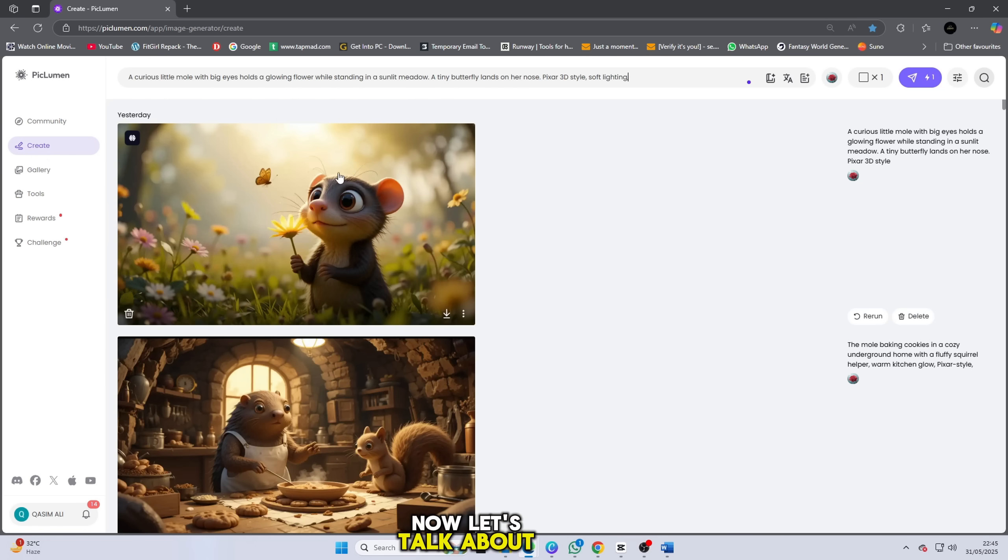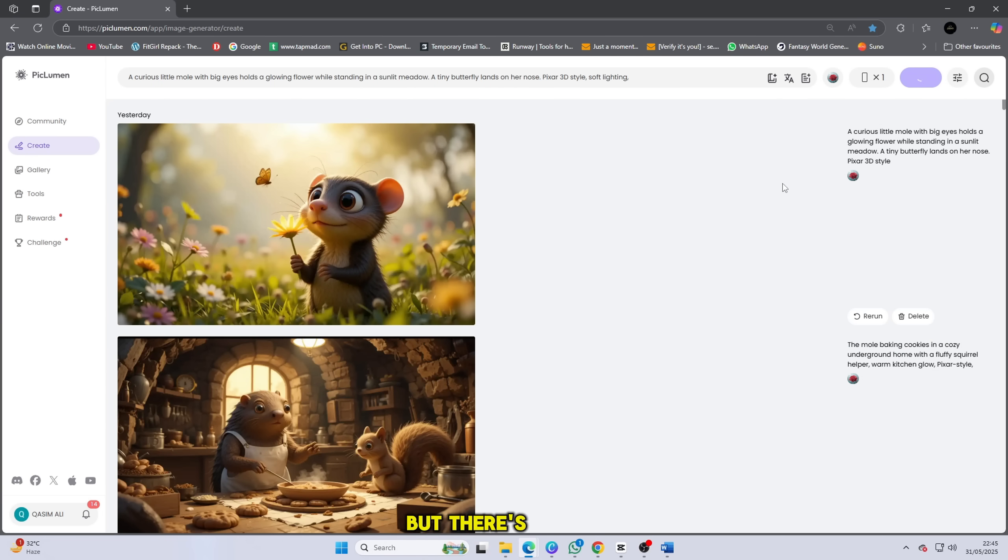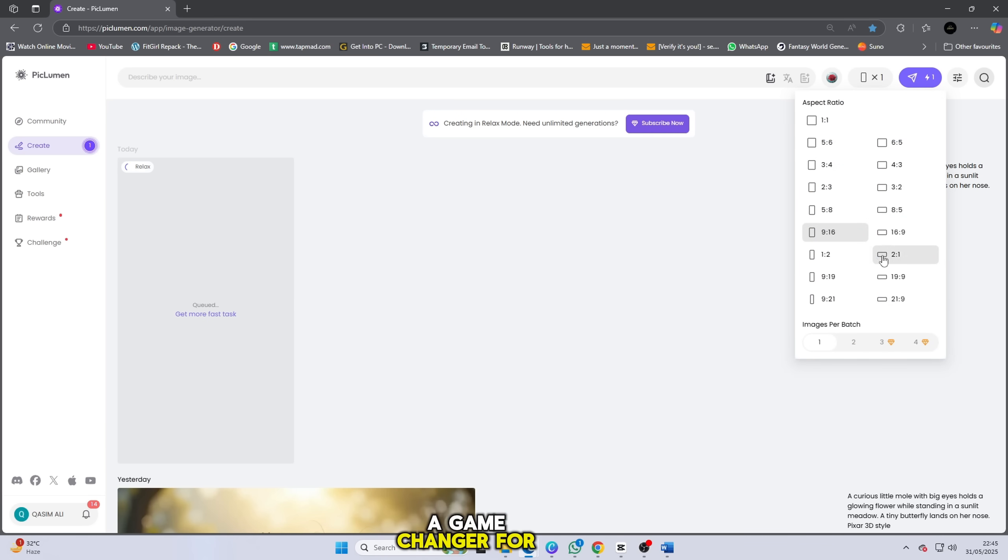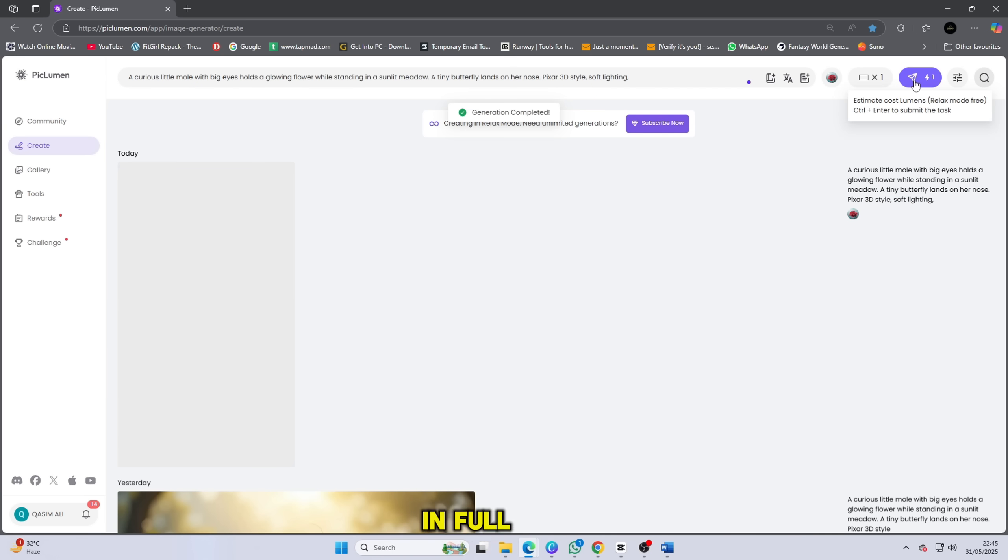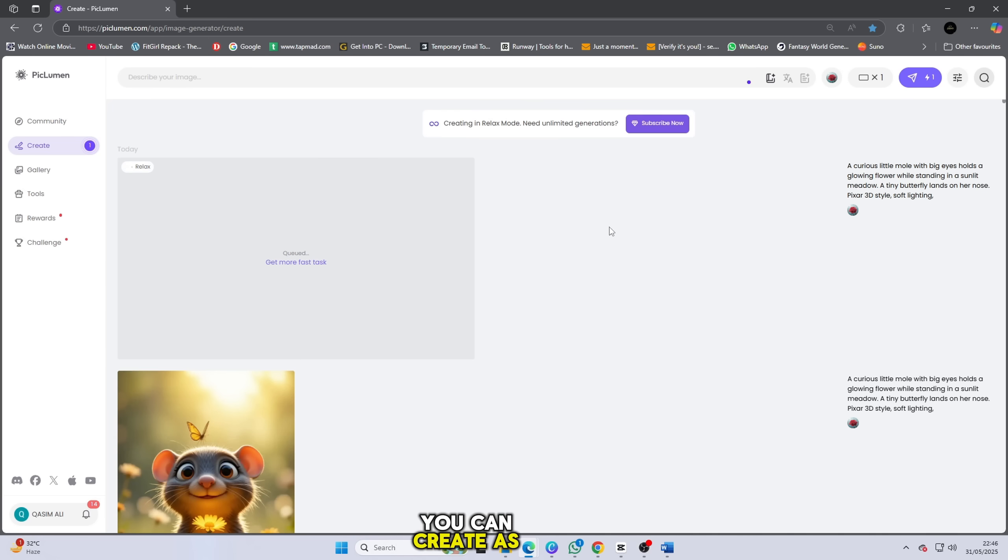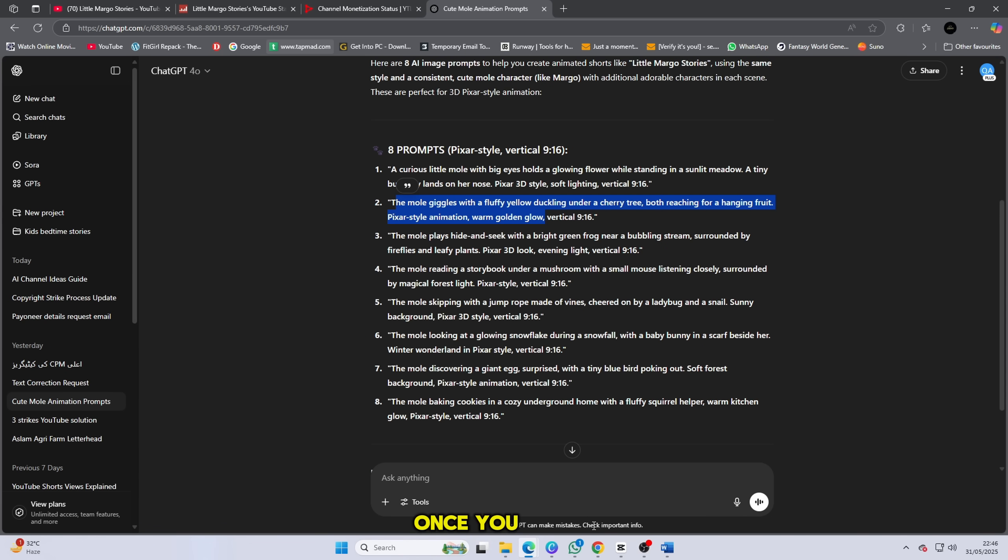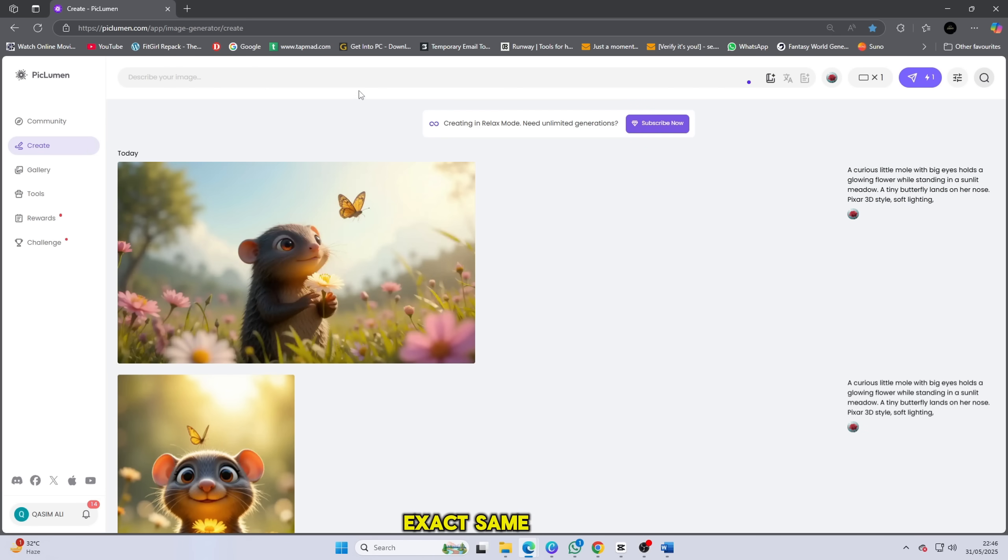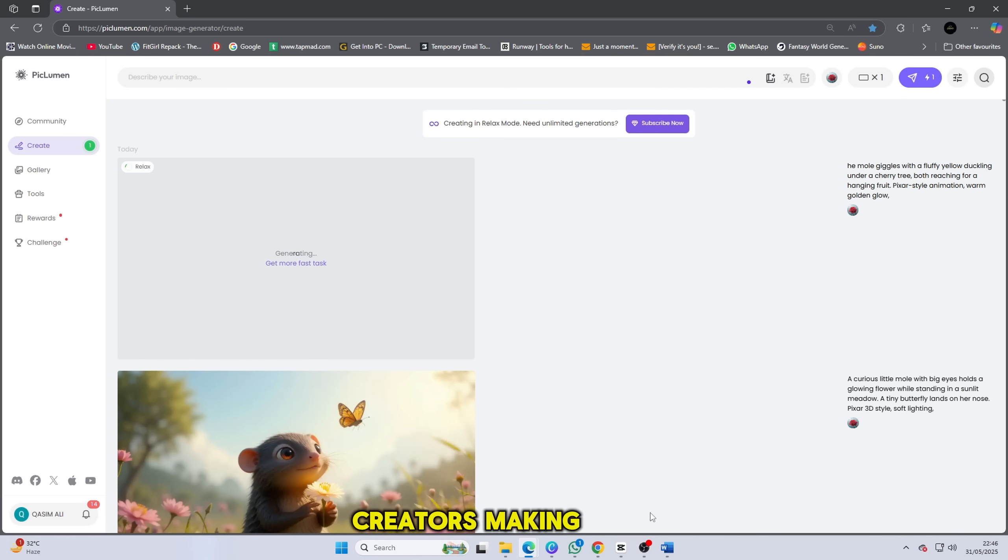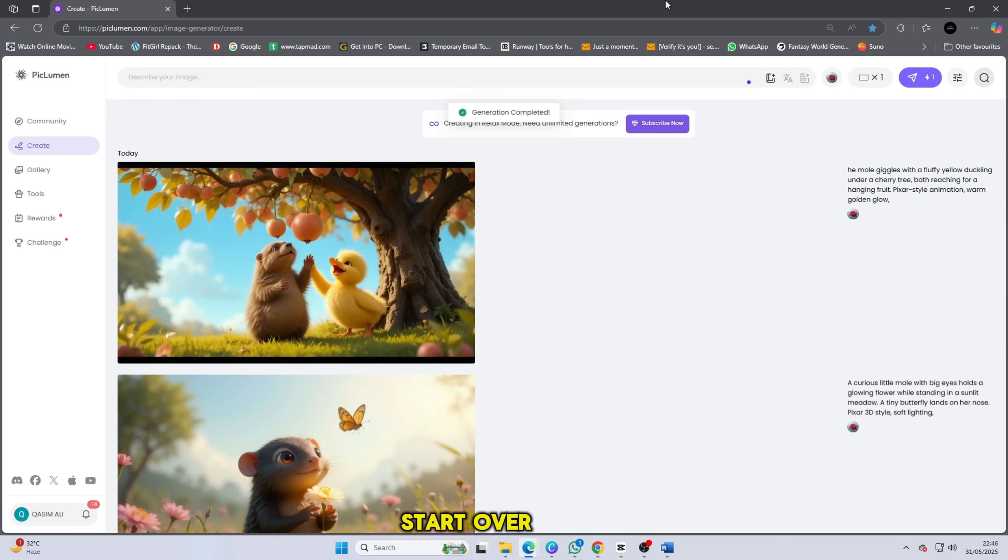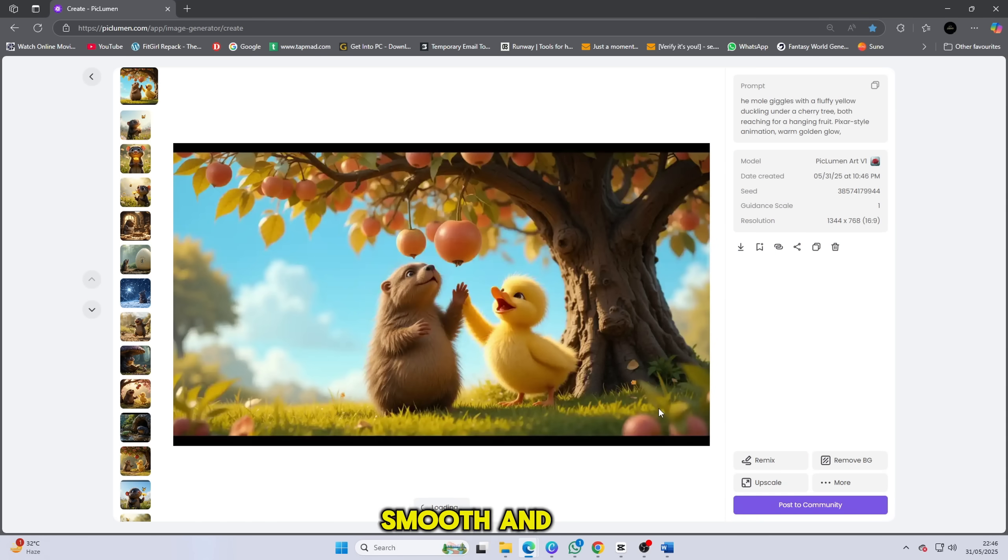Now let's talk about Piclumen AI. And yes, I've mentioned it before, but there's a reason I keep bringing it up. This tool is honestly a game changer for anyone creating visual content. It allows you to generate high quality animated images in full HD resolution with no watermark, and yes, you can create as many as you want. Unlimited image creation, no strings attached. But here's what really makes it powerful: the consistent character feature. Once you create a character, you can reuse that exact same character in different scenes, poses or expressions, and it will always match perfectly.